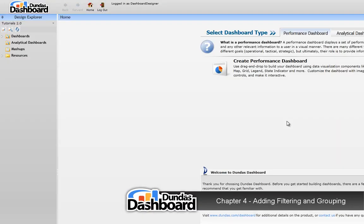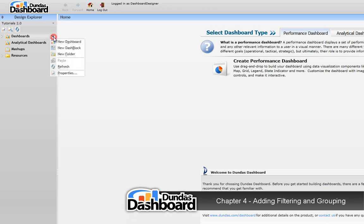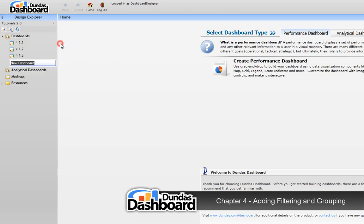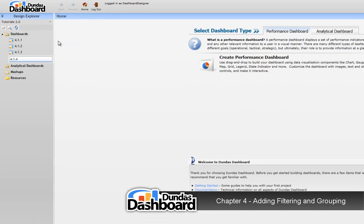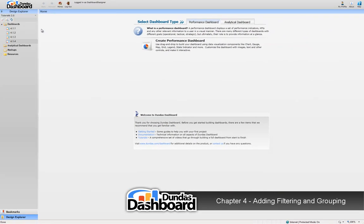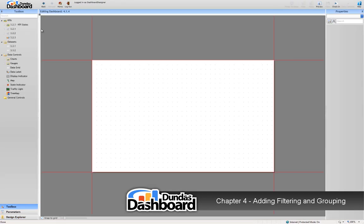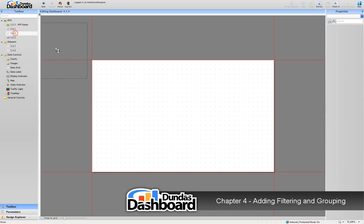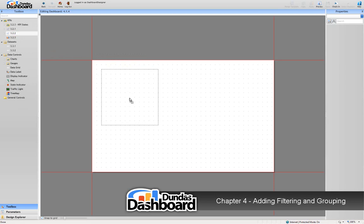Let's start by creating a new dashboard. Drag and drop this KPI onto your dashboard as we know it has interactivity enabled on it.